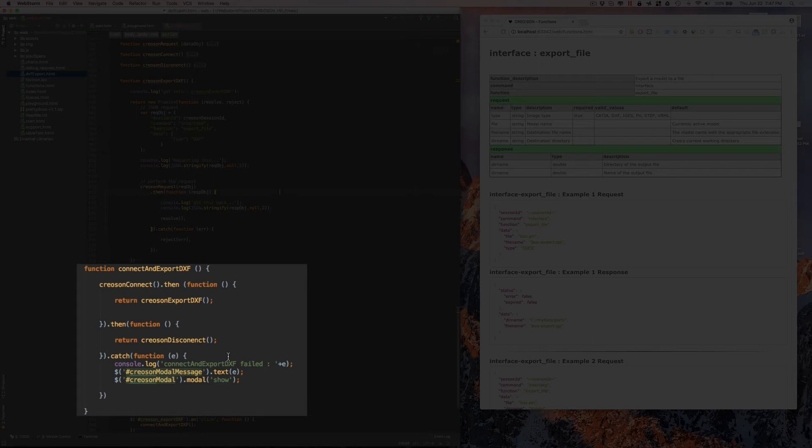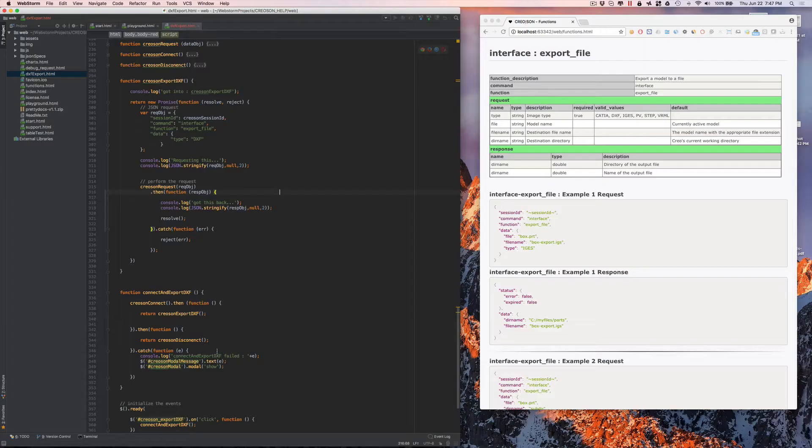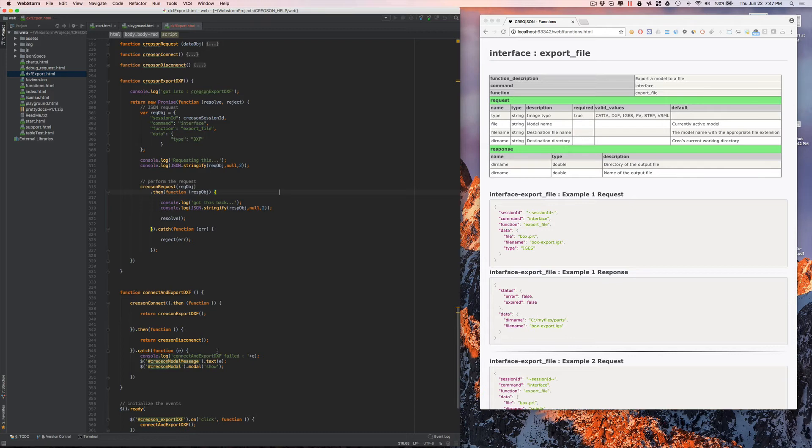So we're going to switch over to a Windows machine and view the same web page, but actually run it through Creoson.